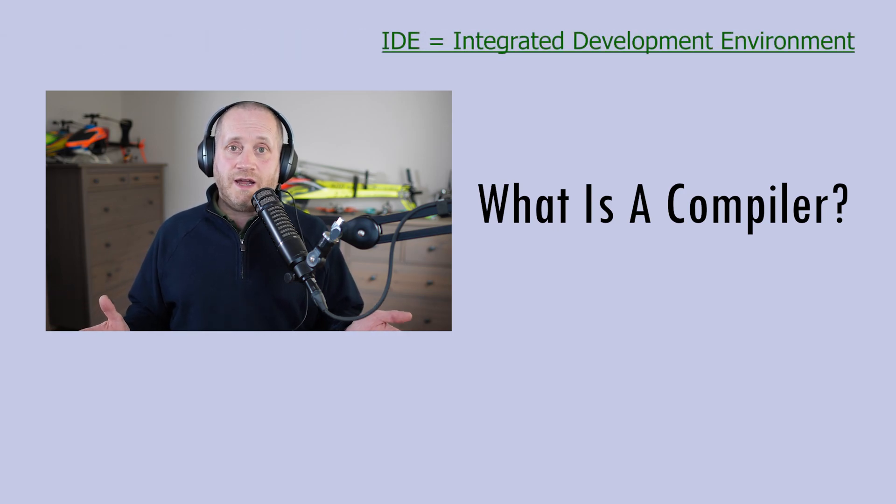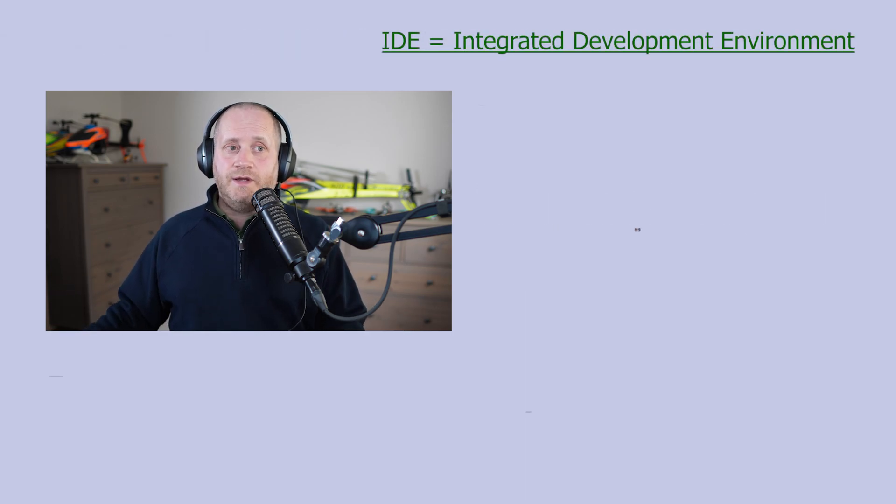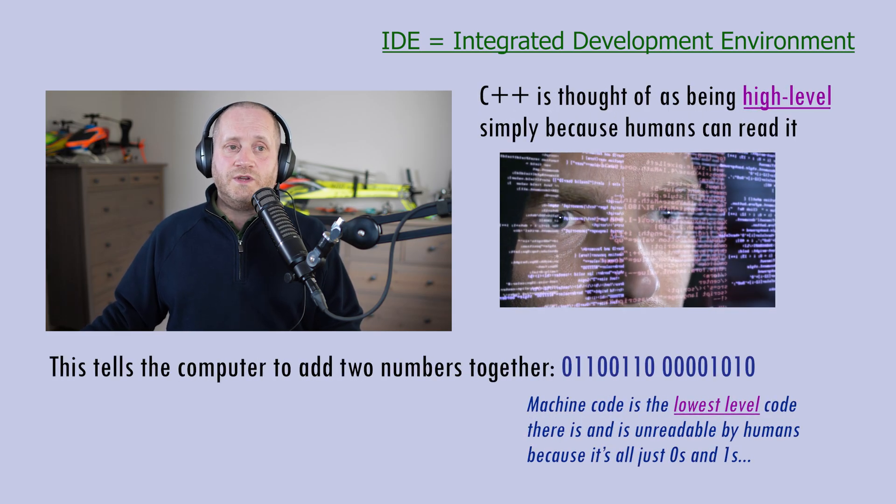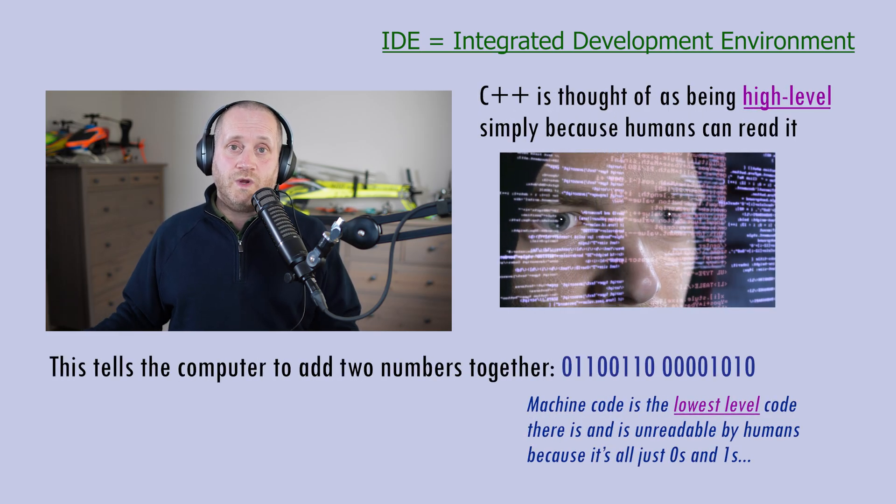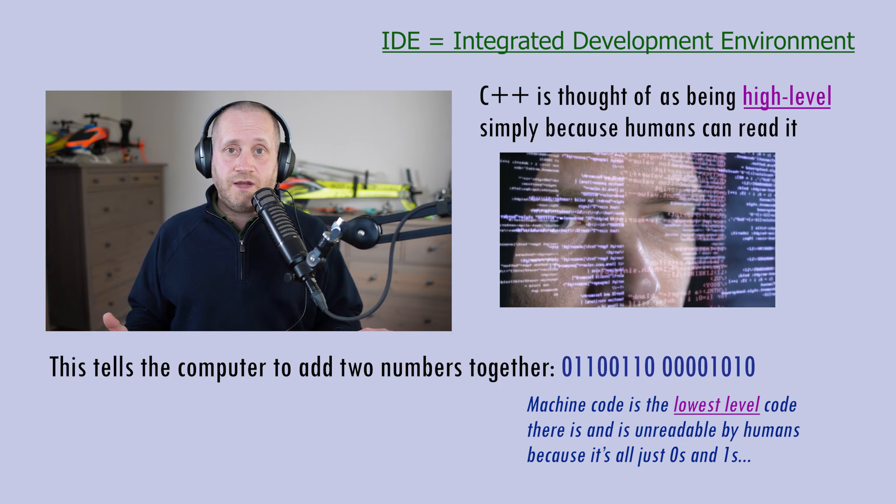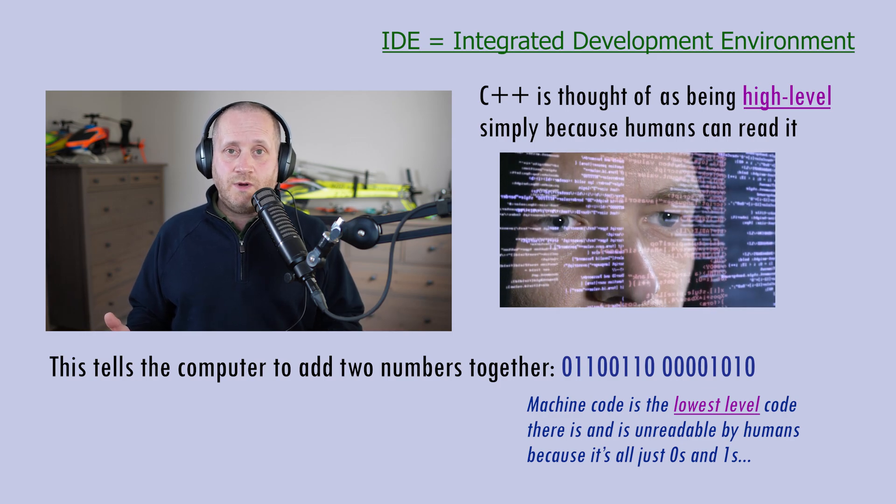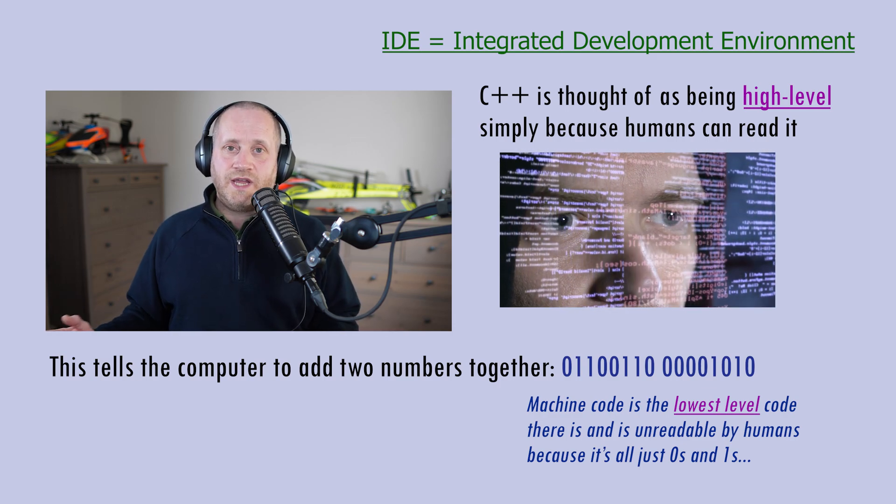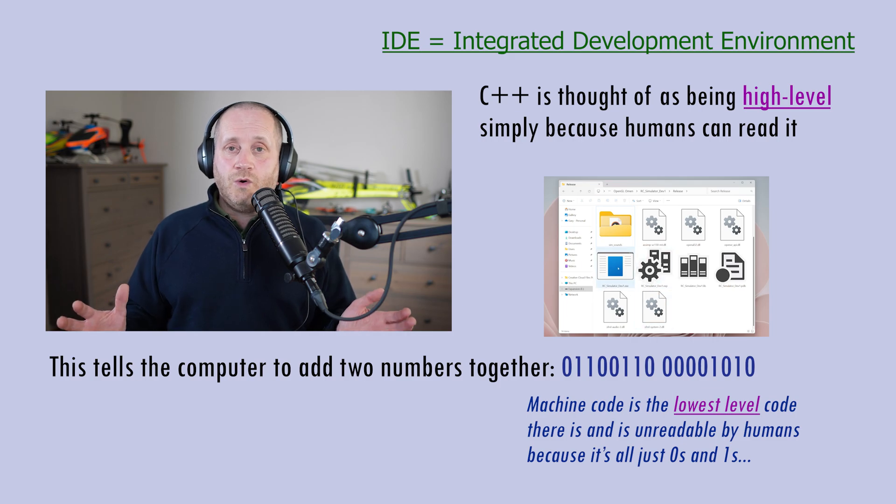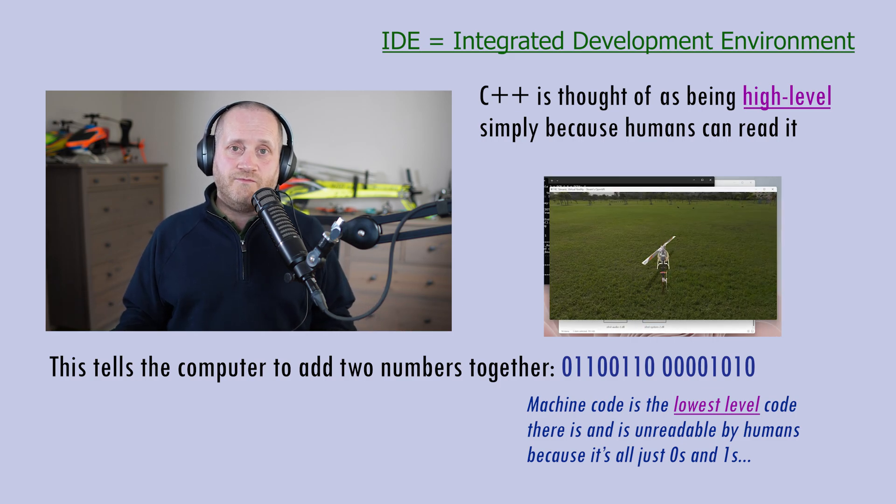Or to be more precise an IDE which stands for Integrated Development Environment. A compiler is essentially just a tool which converts our C++ source code which is high level into machine code which is low level and it's that low level machine code which exists as an executable file which we double click on to make our program run.